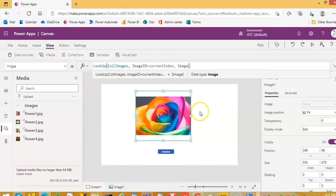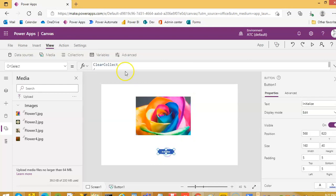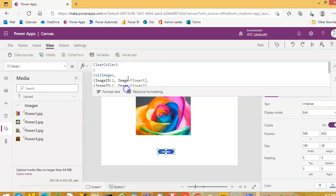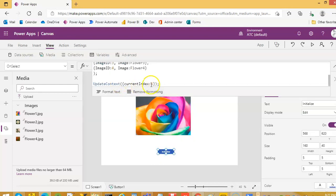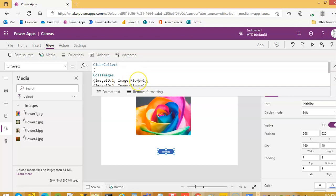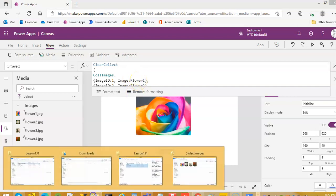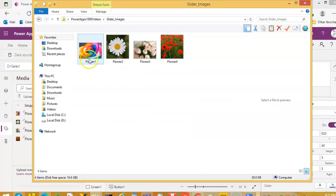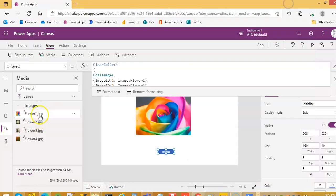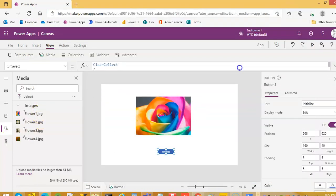So it is 1 — you see it is 1 here, so it will show flower 1. Flower 1 is this, or you can see from here.